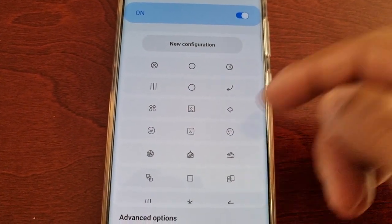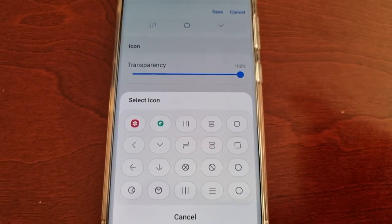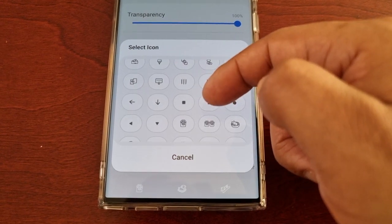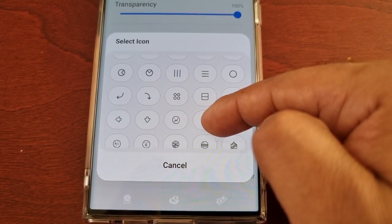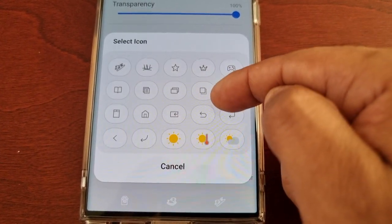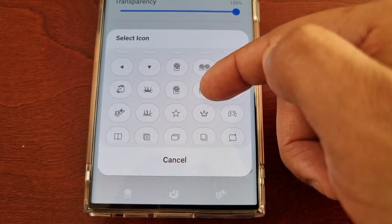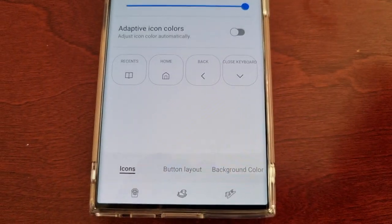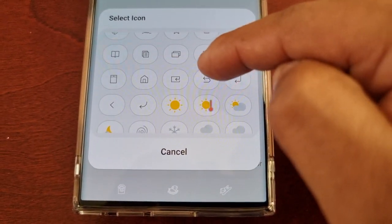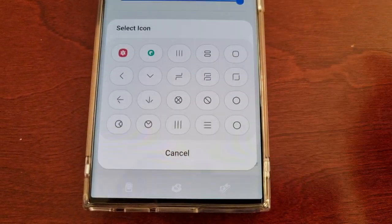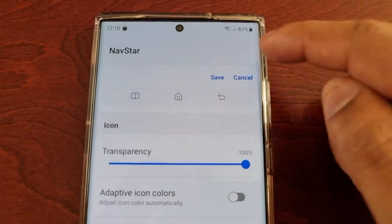If you don't like any of the default configurations you can select New Configuration, and here you can change the buttons to any of these that you'd like to use. For example, if I want the Recent Apps button to change to a book icon I'd choose that, the Home button to a little house icon, the Back button to another option, and the Close Keyboard button to a keyboard icon. Then just hit Save once you're finished.